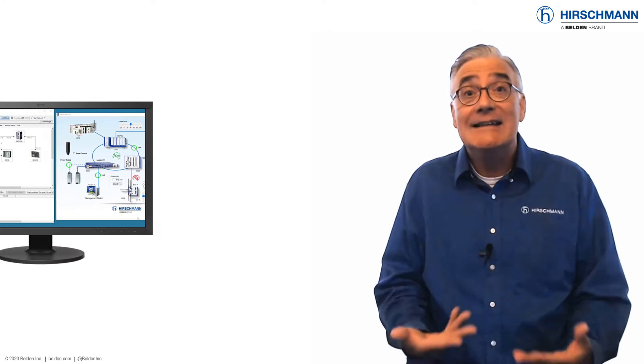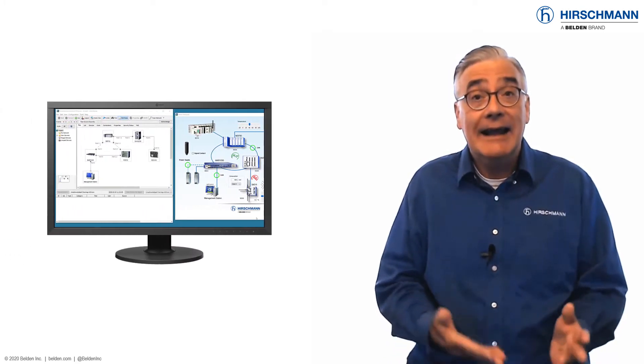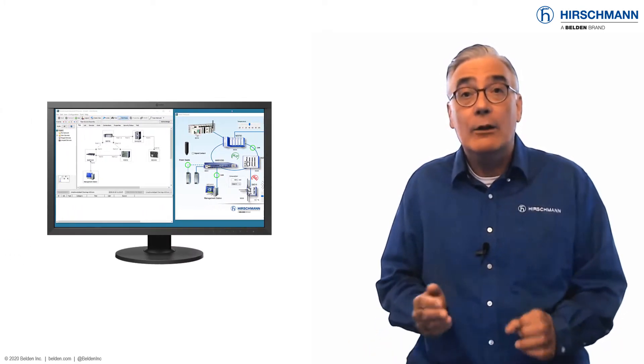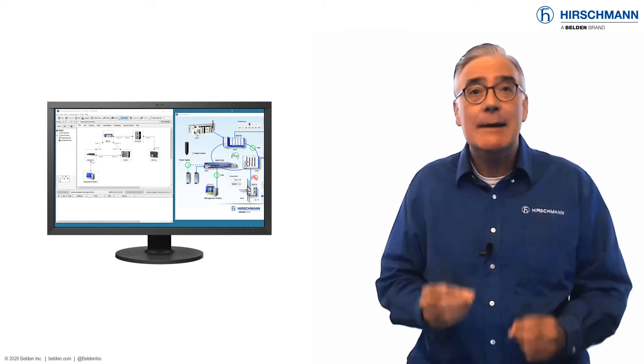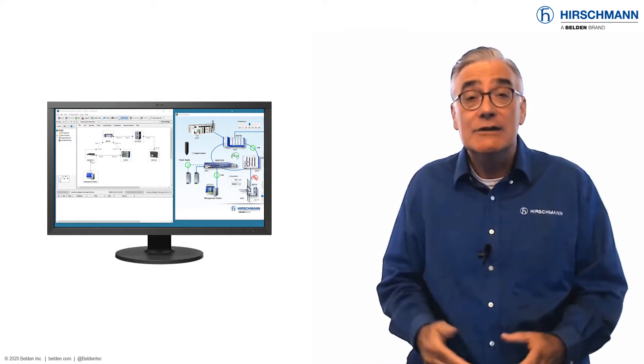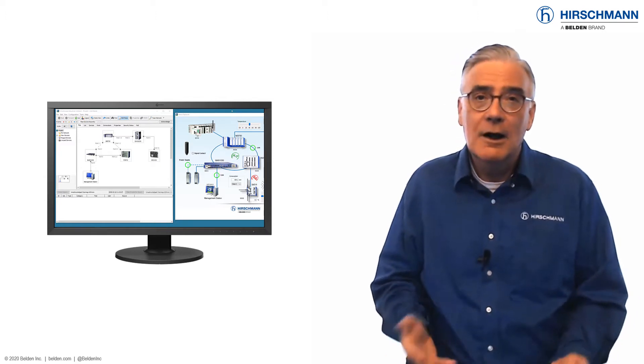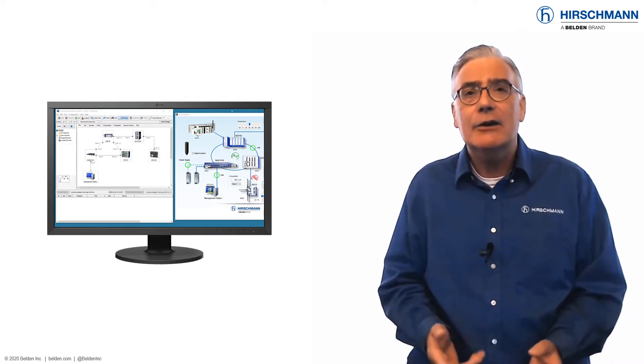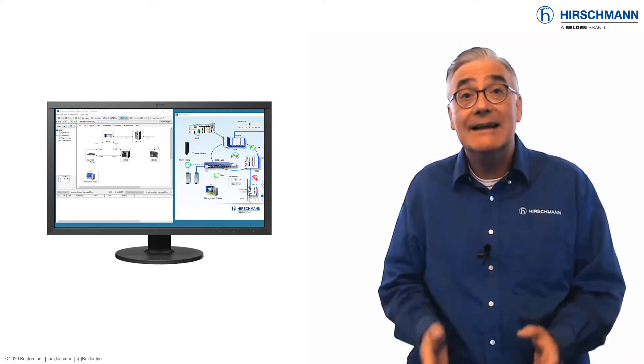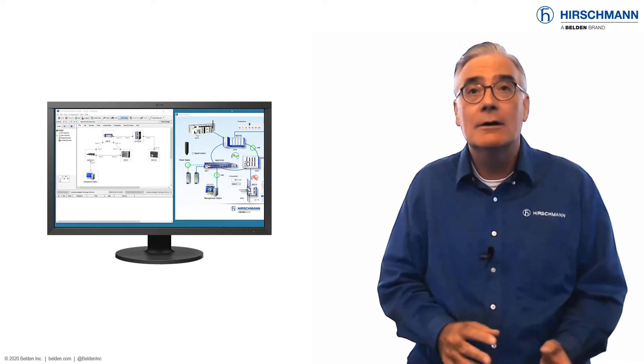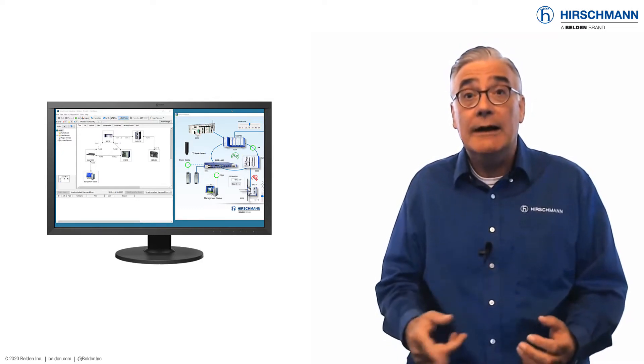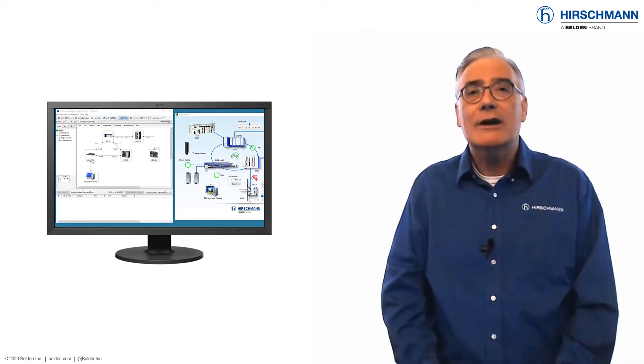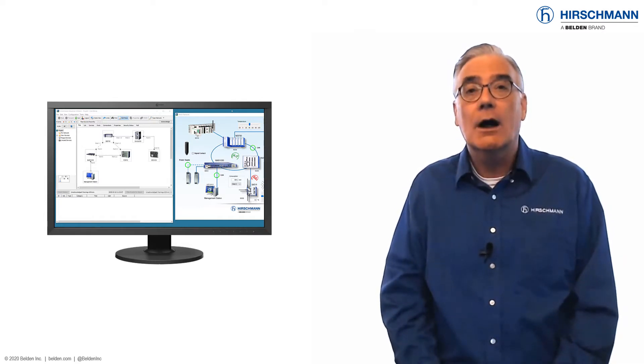First, we'll look at standard event handling in Industrial HiVision. Then we'll compare how the same events are handled using automatic acknowledgement. For this demonstration, I'll use the network simulation tool built into Industrial HiVision. This means you can run the same tests yourself without requiring any network hardware.